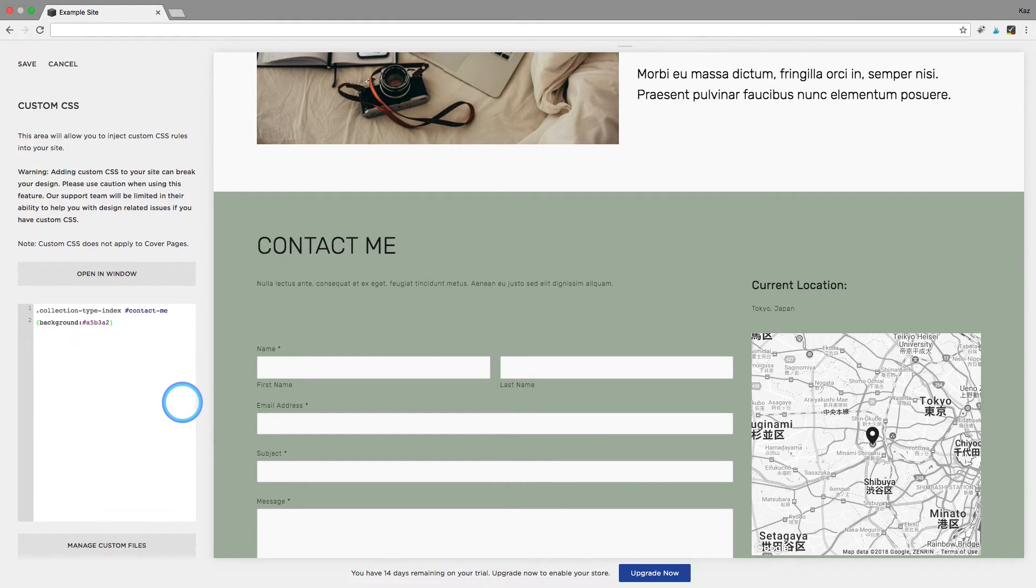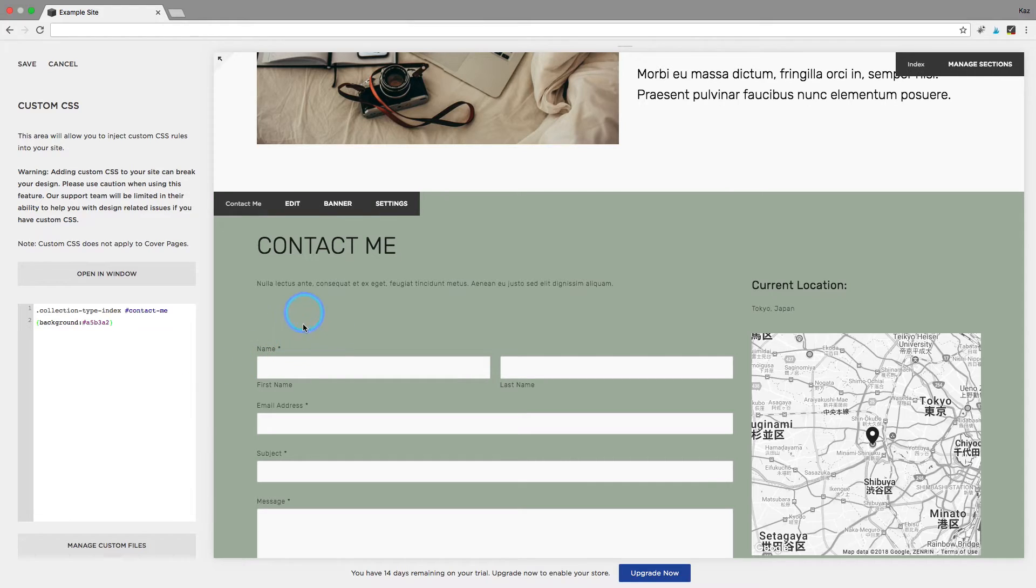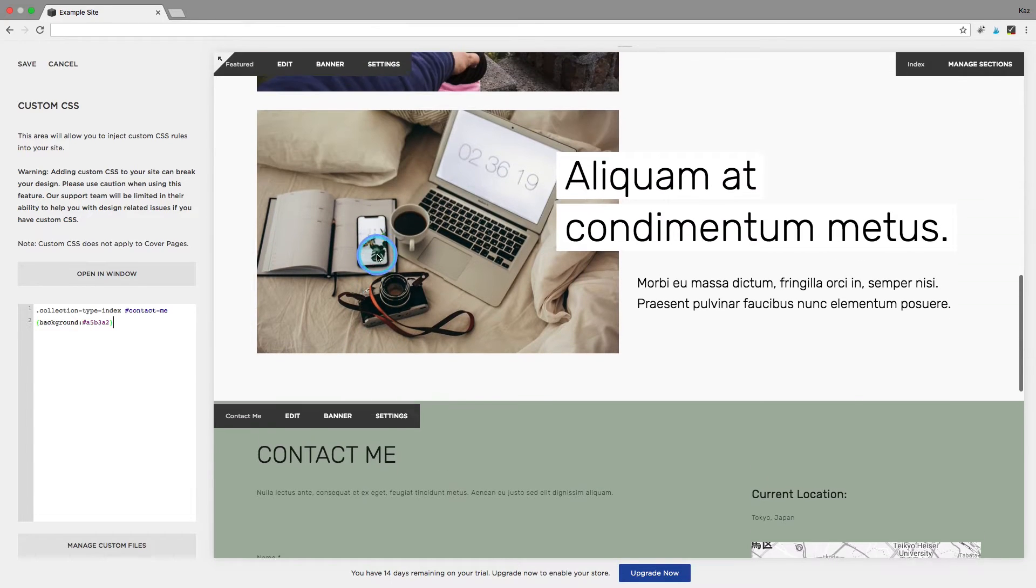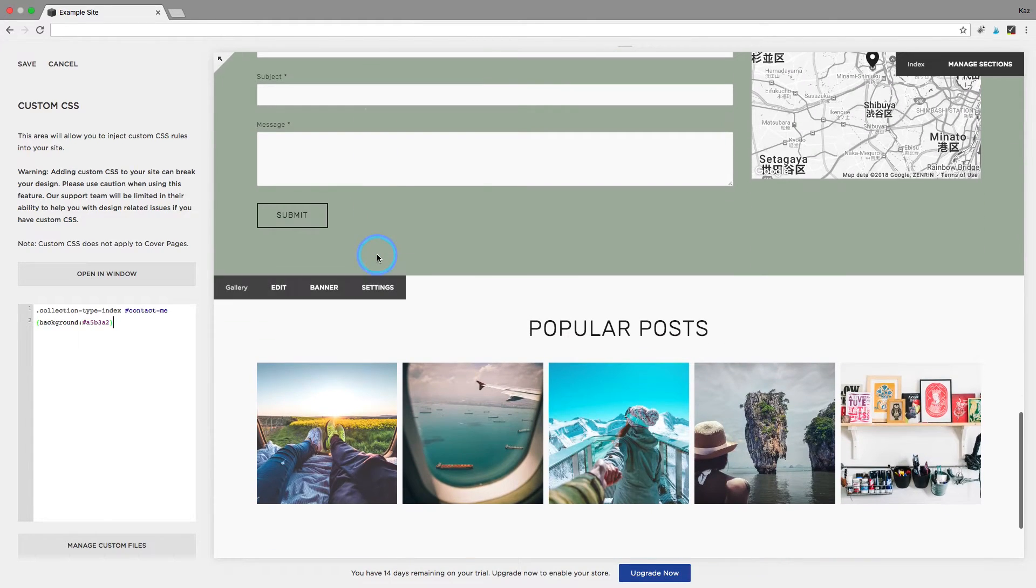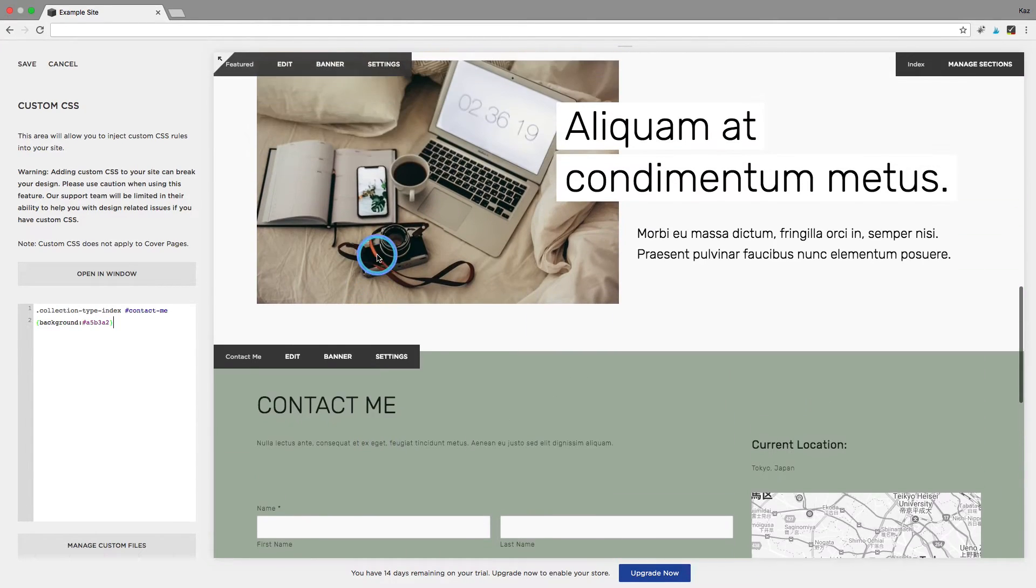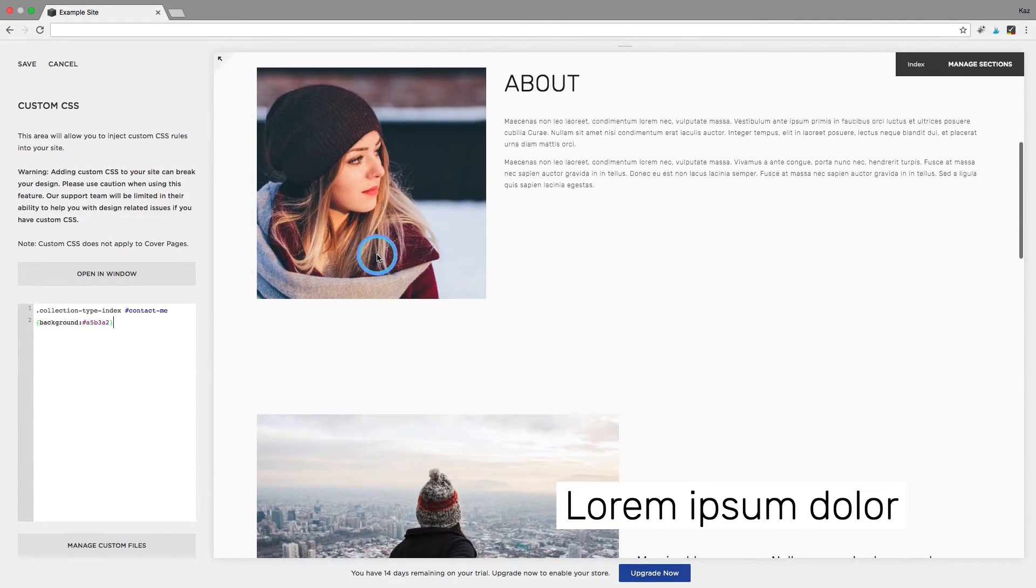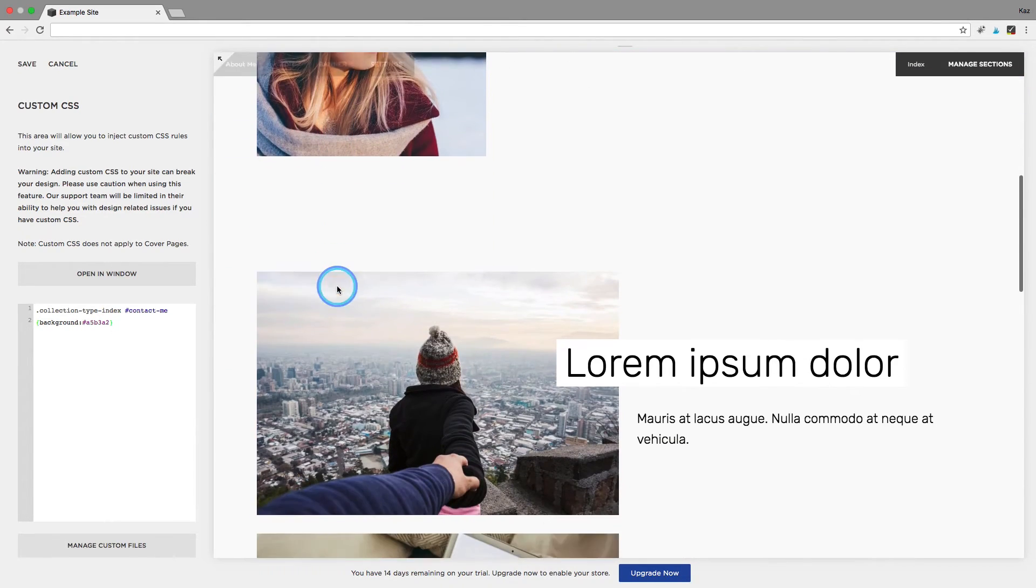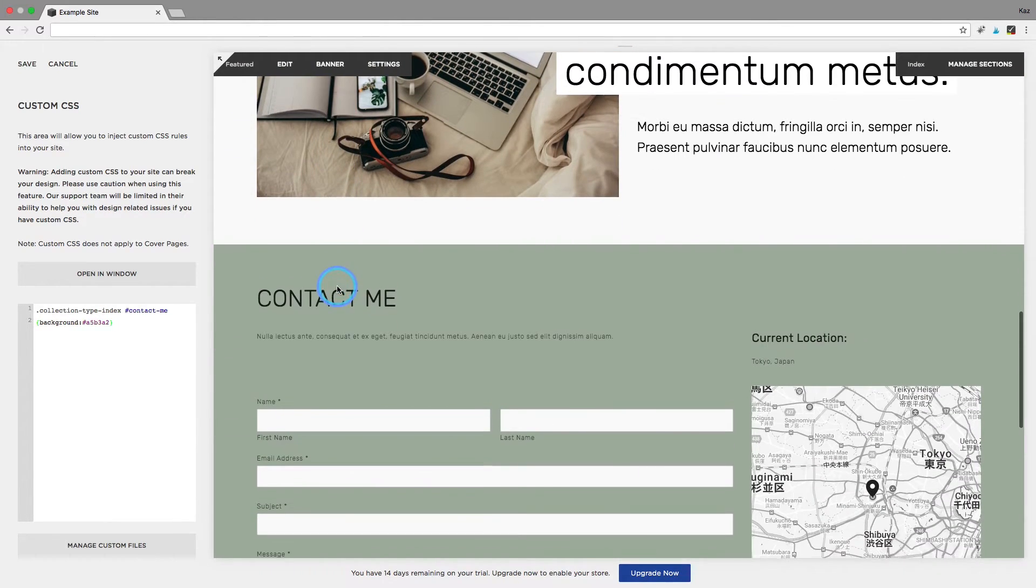And as you can see that has now changed that background to the green that I wanted. I have kept the regular text style and all of the other pages have stayed having the background that they are supposed to and I've still got my overlay up here just as I wanted.